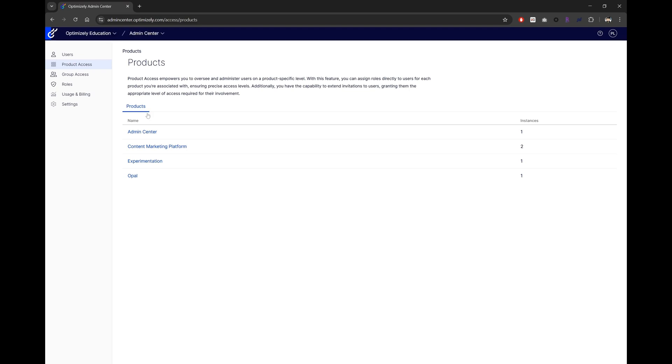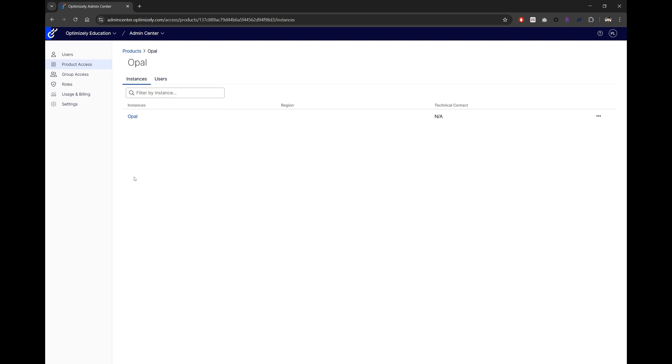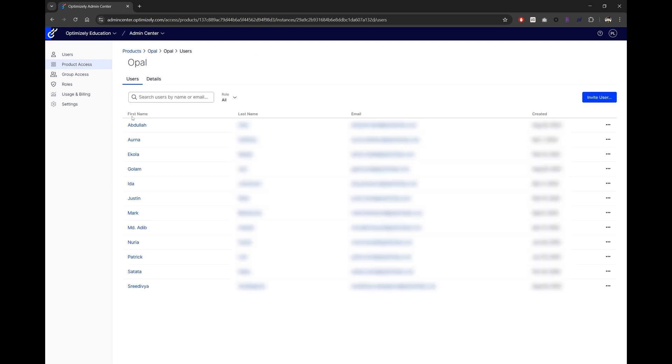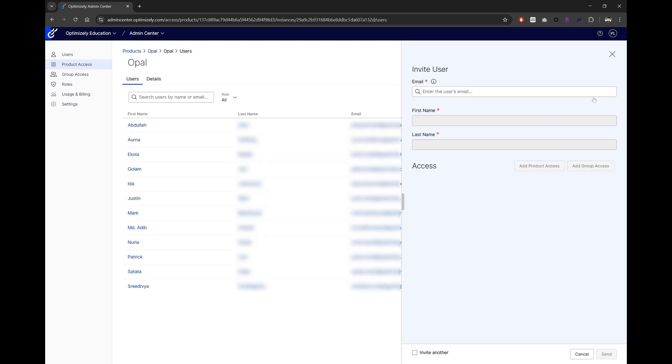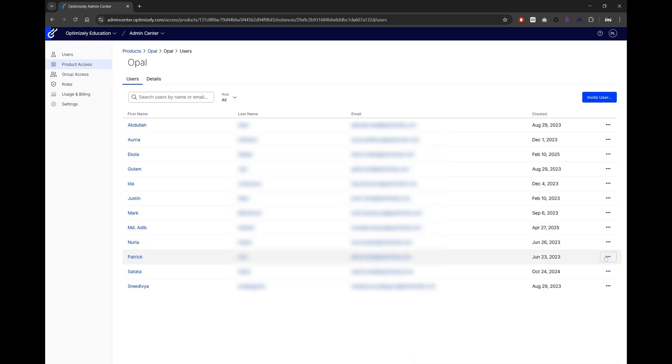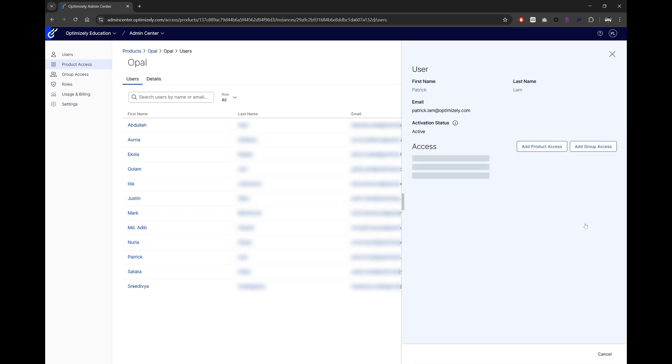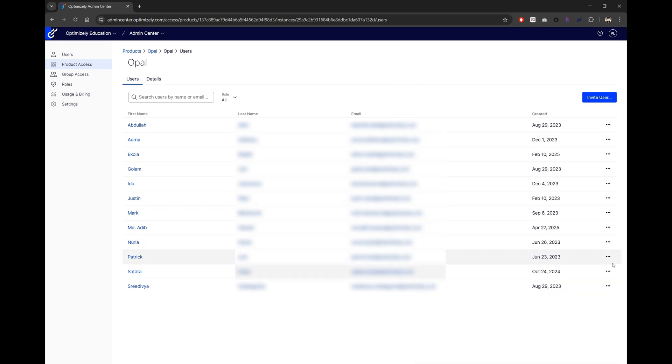Simply go to product access, select OPPO as a product, and then select the instance of OPPO you want to manage. From there, you'll be able to invite users to use OPPO, change an existing user's permission between OPPO user and OPPO administrator, or remove users.